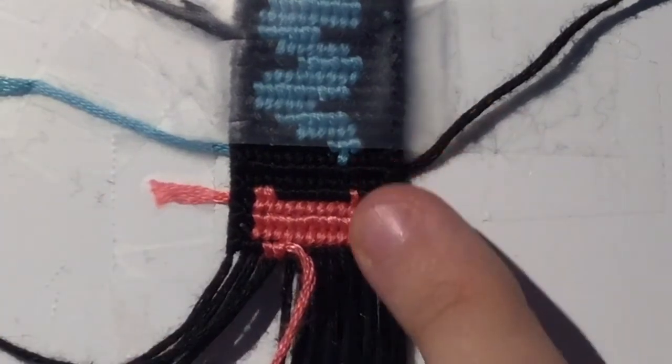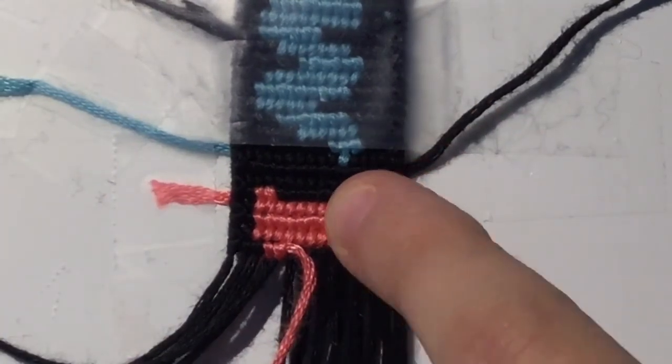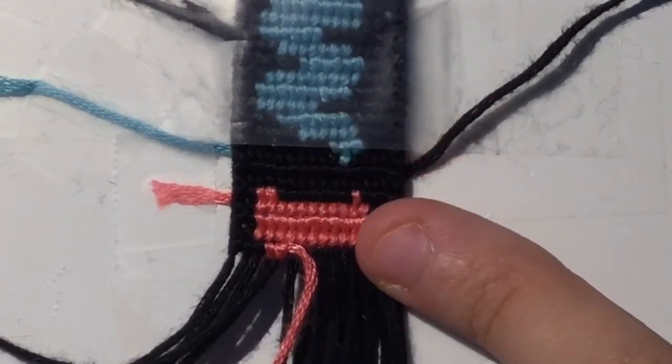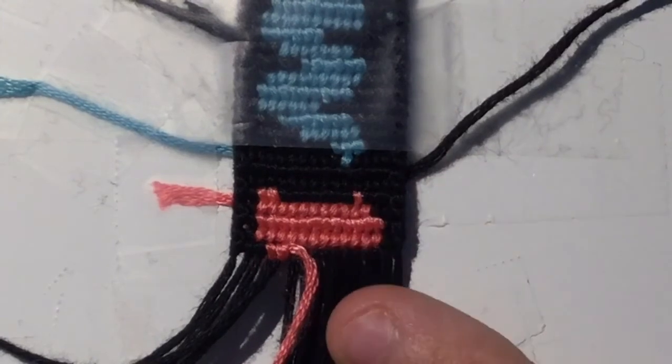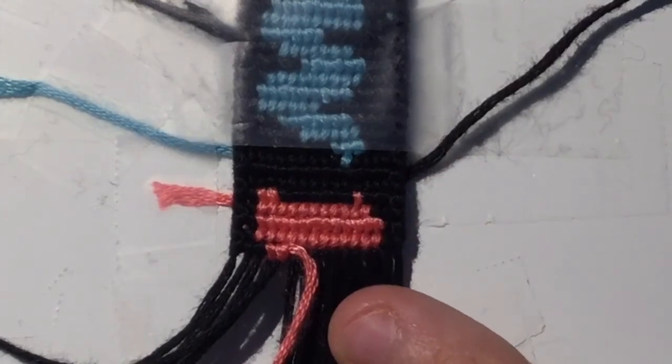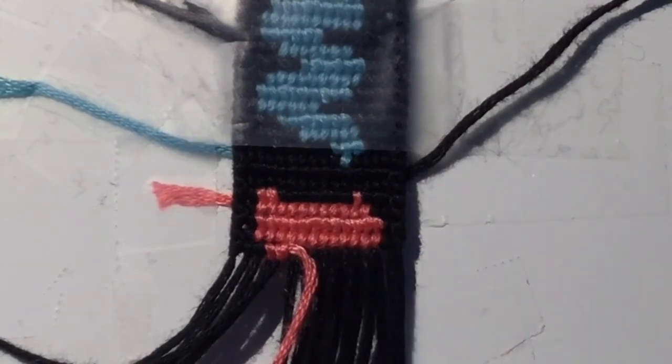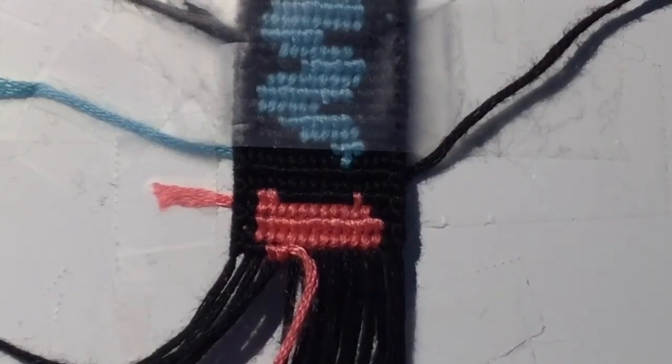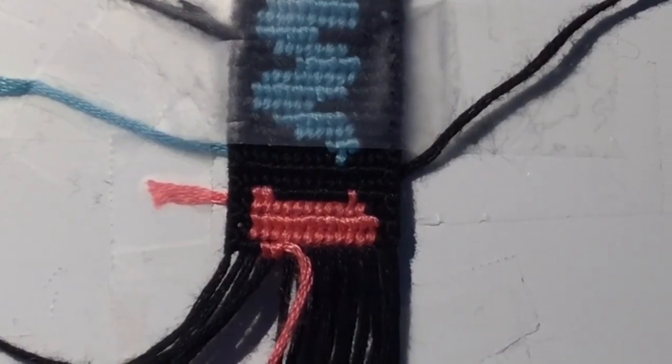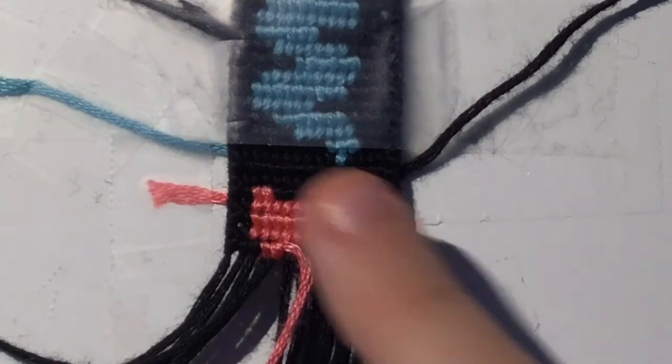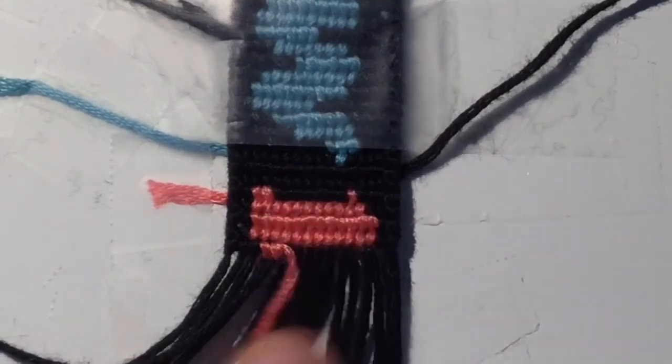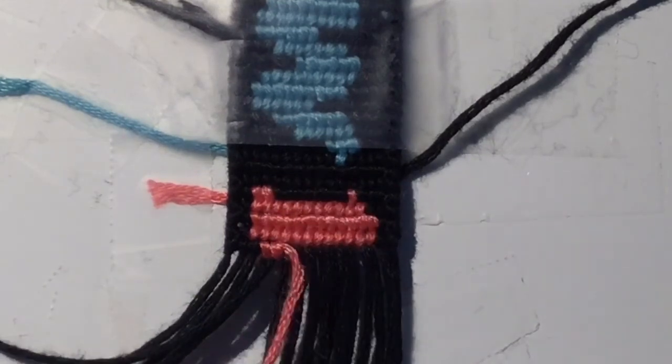Anyways, I only did that much in like, I don't know, like 15 minutes. I mean, I wish I could knot faster. But yeah. Anyways, to the outro.